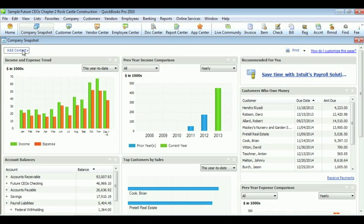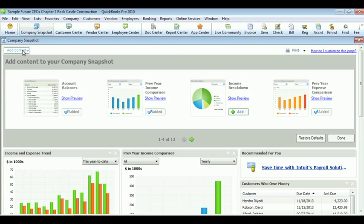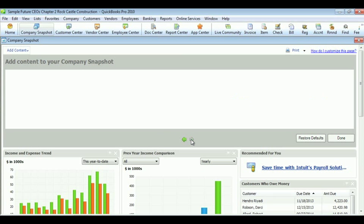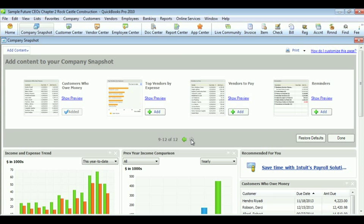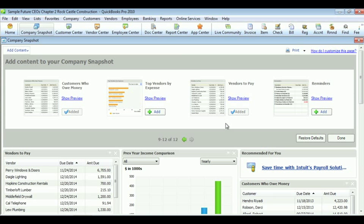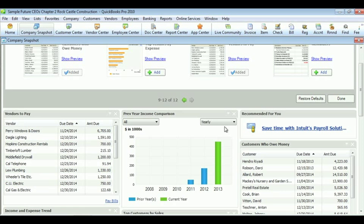To add more content, click Add Content. Click the content that you want. For example, we will pick Vendors to Pay. The chart for Vendors to Pay will show up at the top now.